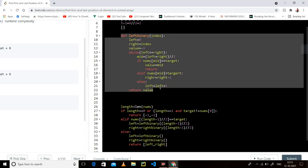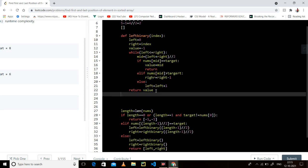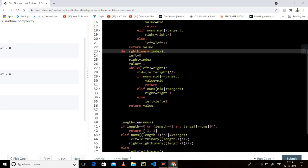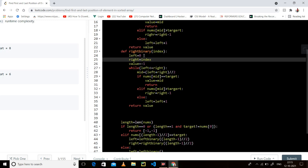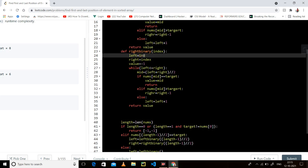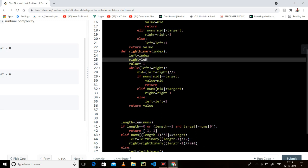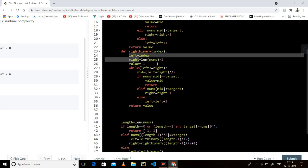You copy the same code for the right binary search function. In this one, left starts at the given index and right is length of nums minus one.